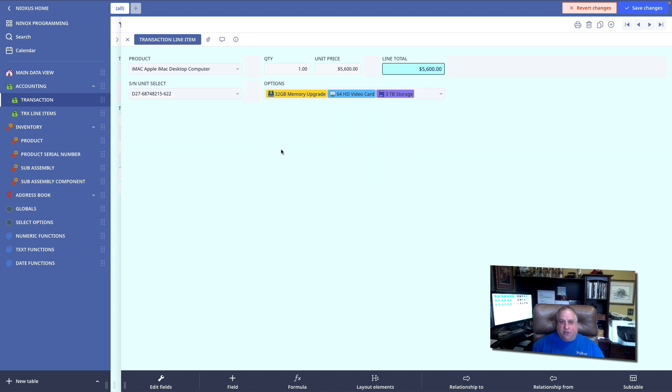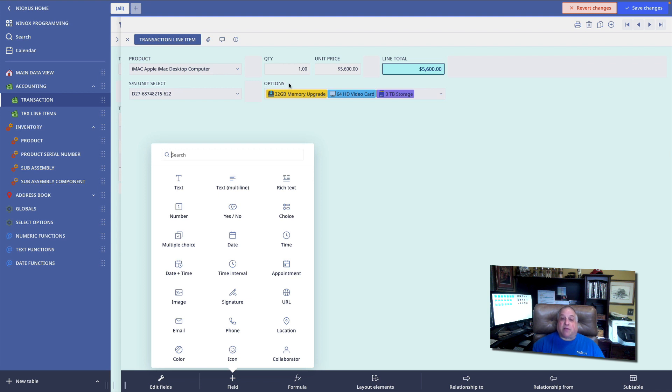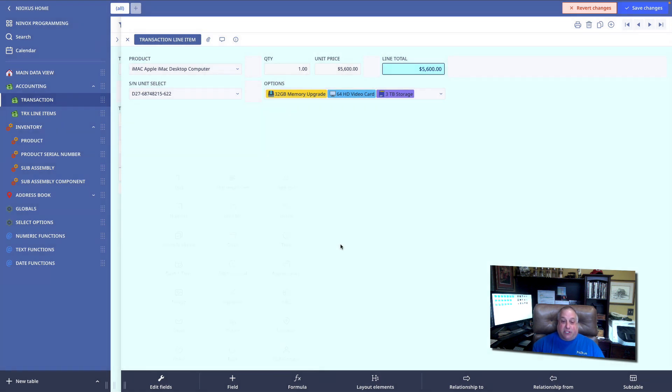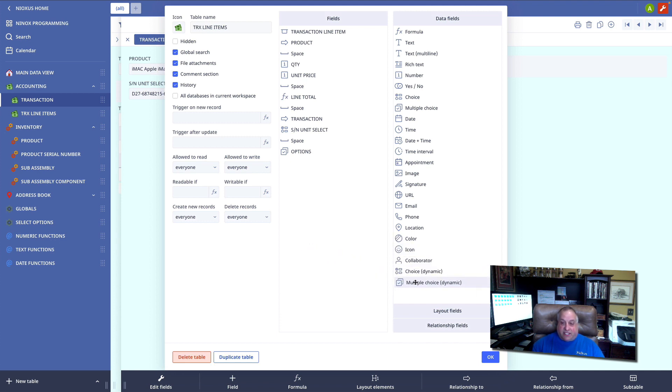One last thing to remember. In every other class, when we wanted to add an object to this, our Ninox screen form, we could go to the add field shortcut at the bottom of the screen and select from all of our options. The dynamic choice and the dynamic multiple choice objects are not available in this option panel. You must edit the field objects of the table by clicking on the edit fields shortcut button at the bottom of the screen and then drag the choice or the multiple choice dynamic option from here at the bottom of our data field or objects panel.